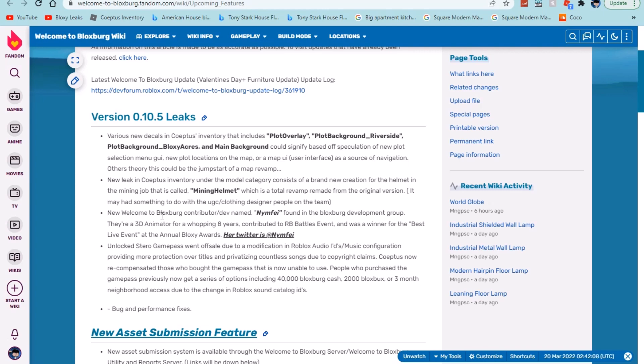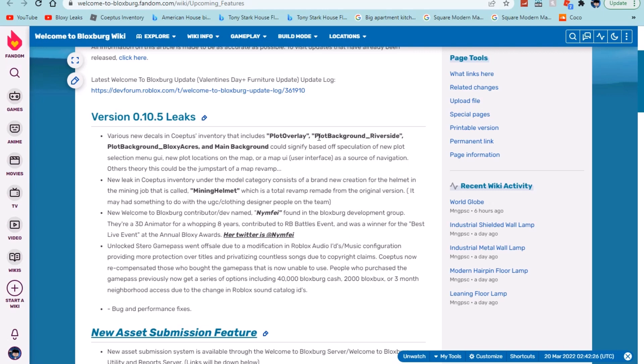New Welcome to Bloxburg contributor dev named Nymphie, found in the Bloxburg development group there. 3D animator for a whopping eight years, contributed to the RB Battles, definitely pretty cool, and was a winner for the best live event at the annual Bloxy Awards. So actually if you look at her Twitter, I'll try to link it in the description if I can remember. If I can't, if you guys just go to Nymphie you should be able to find her.